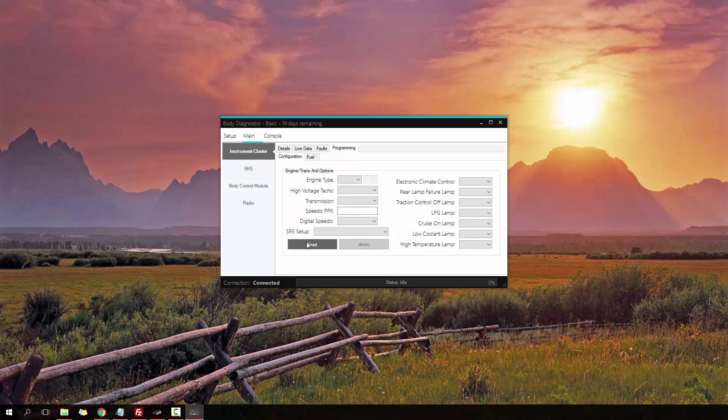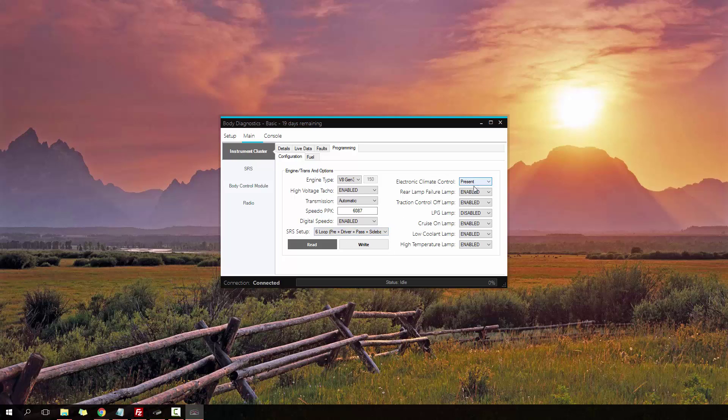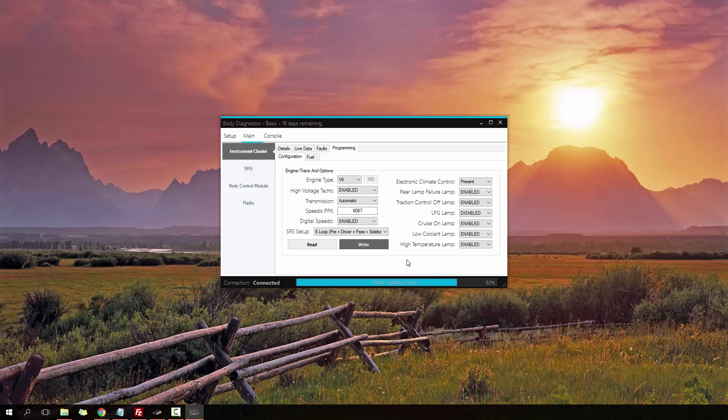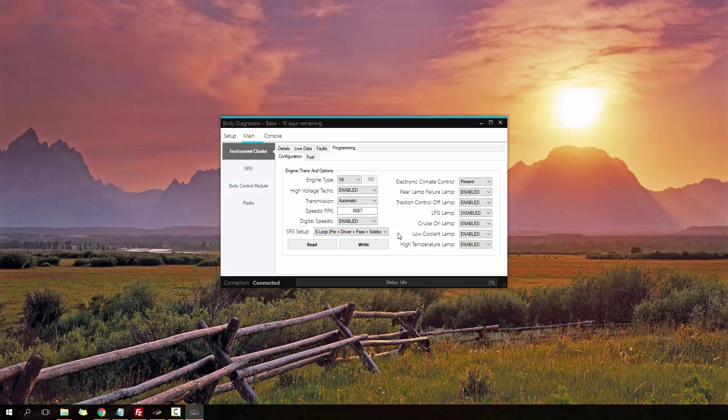There's a few different options to what we had before. I'll read these out. There we go. It's set up for being an LS1 V8 Gen 3 currently. The high voltage TACO is enabled. The transmission is auto. Got the Speedo PPK. Digital Speedo is enabled. It's got the six loop SRS setup. ECC is present. A bunch of other lamps and stuff that you can change. Let's say if I want to set it now to a V6. Click write. Takes a little bit longer because it's got a few more things to do. Has to reset the cluster. There we go.